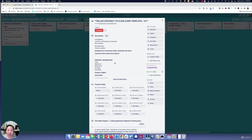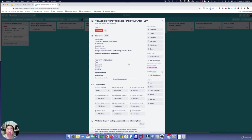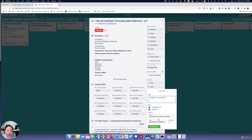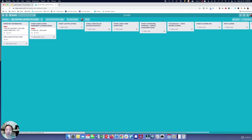The same process applies — you've got all the information and all the checklists on the seller side. You make a copy and let's say this is 111 Main Street with Jane Smith. The list would be a new listing agreement and coming soon, and you create that card.